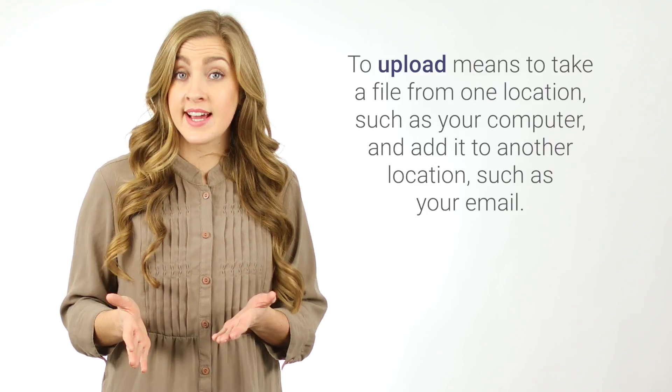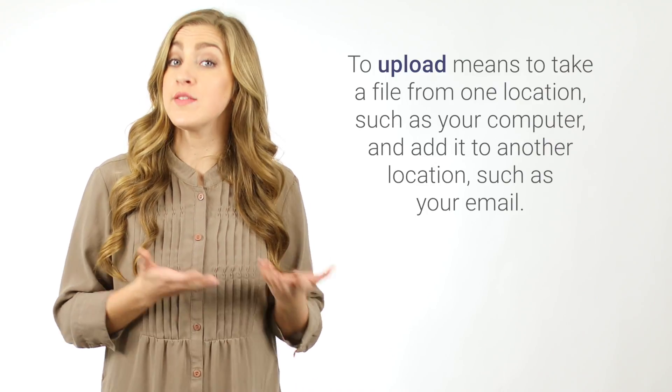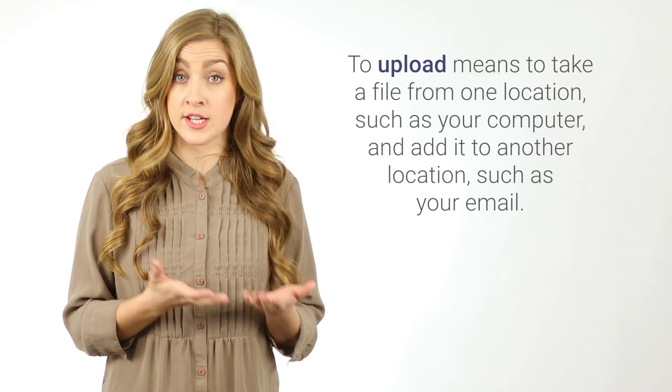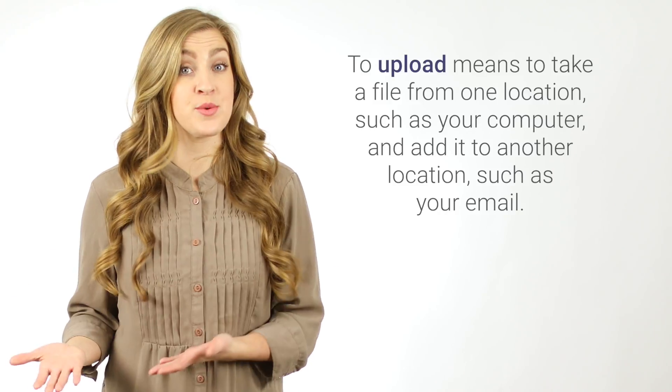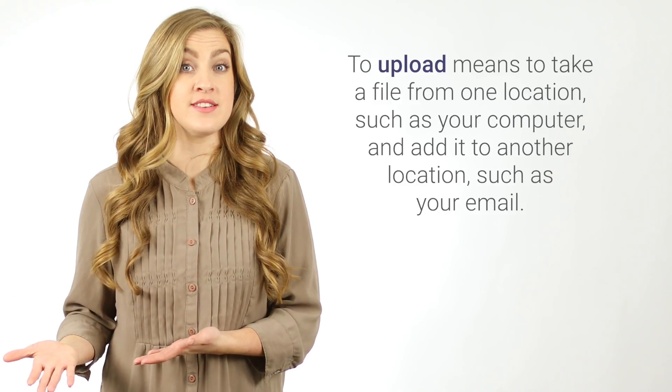If the file you want to include in your email is not stored in Google Drive, upload it and attach it to your email. To upload means to take a file from one location, such as your computer, and add it to another location, such as your email.